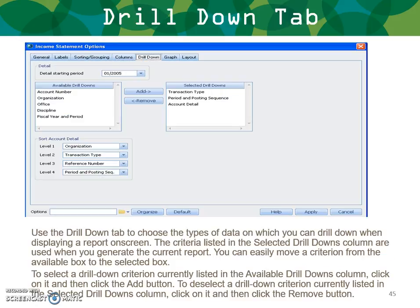Drilling down on general ledger detail is very important — probably more so than most other reports besides project progress reporting. Use the Drill Down tab to choose the types of data you wish to drill into when displaying a report on screen. For example, if you're looking at office expense and want to drill down, you can drill down first by office, then by transaction type and account detail. You can add or remove various drill-down levels and control their sorting, as well as how many periods you want to go back. To select drill-down criteria, click items in the available drill-down columns and click Add; to deselect, click and then Remove in the same manner.